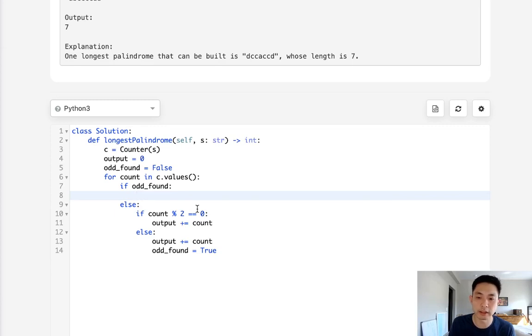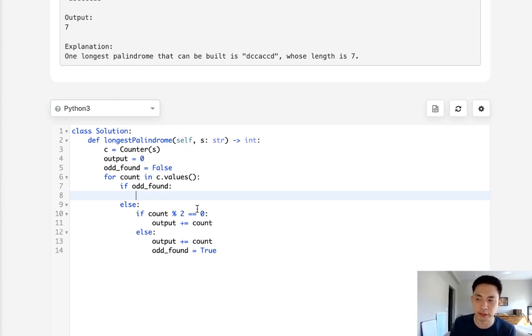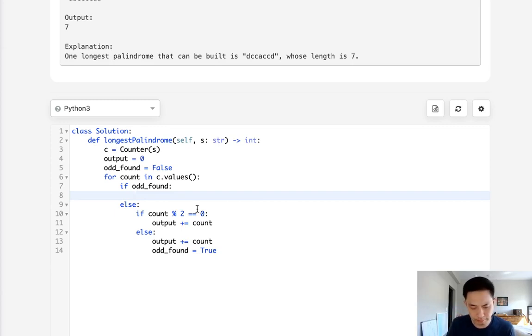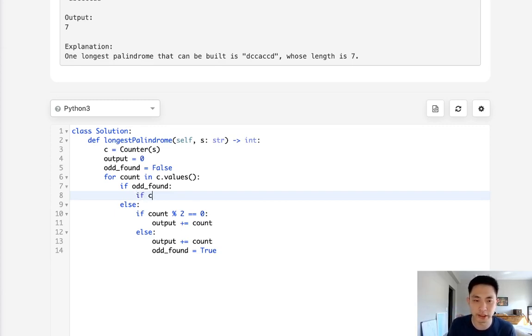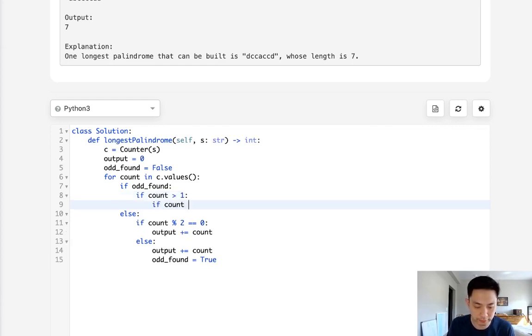We can add characters that have other odd numbers like three, five, but we can only add up to the lowest even number. So if we had found now like three Cs, we can add two of those, but one of them we can't. So if we want to do this straightforwardly, we can say if count is greater than one and if count is even, then we could increase our output by the count.